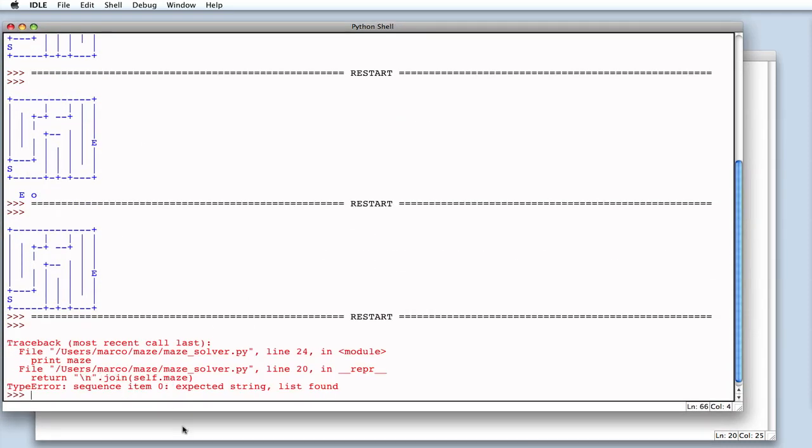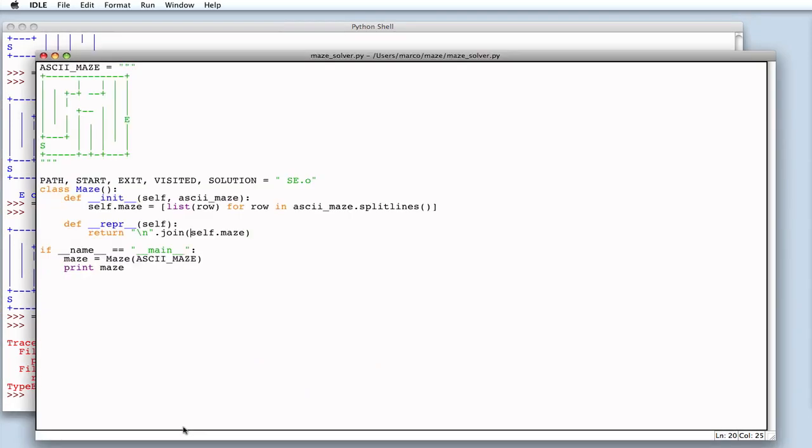We need to change the way we represent our maze. How? Simply by merging all the characters that are in all the lines.